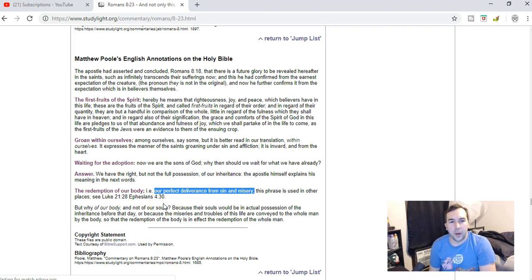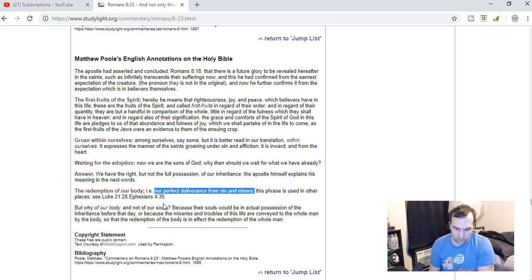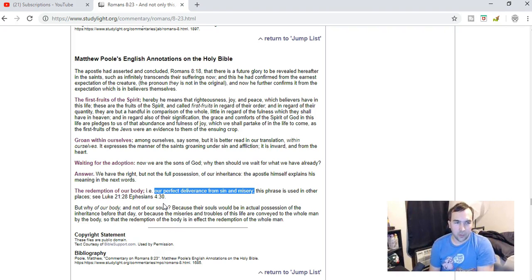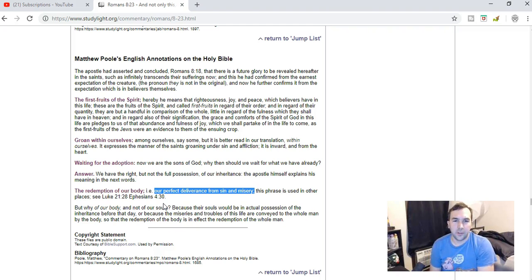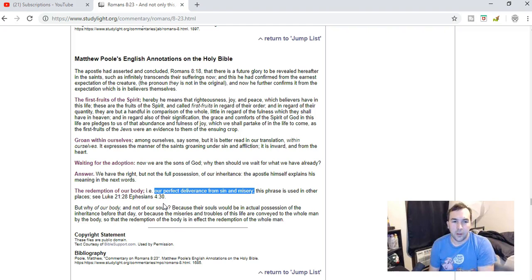I think that the body represents the whole man. And he says, but why our body and not our soul? And so if you're going to think about it literally too, I mean, it doesn't say that our soul is going to be redeemed, and you could get into some troubles there. But that's pretty absurd.